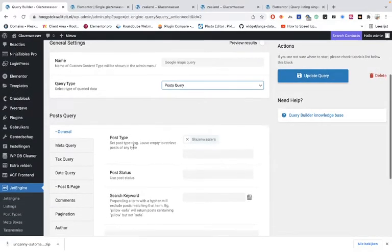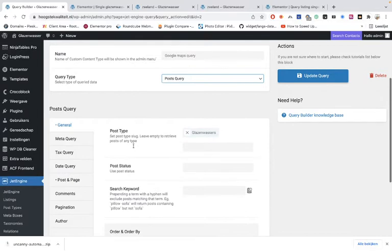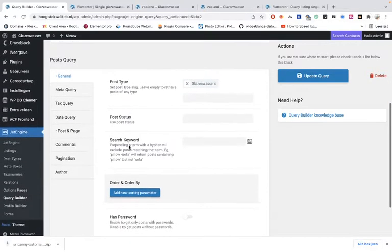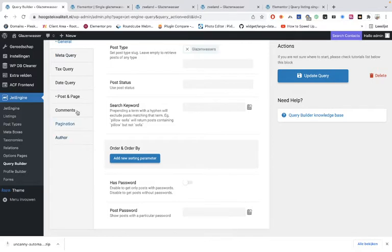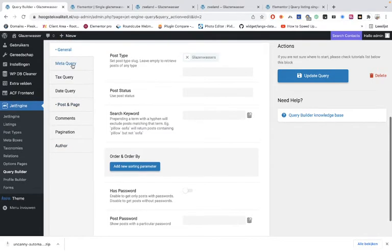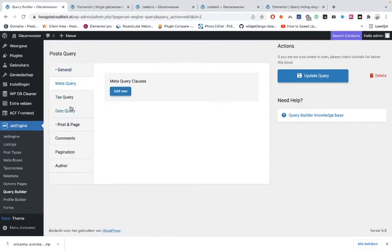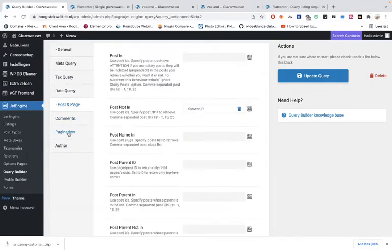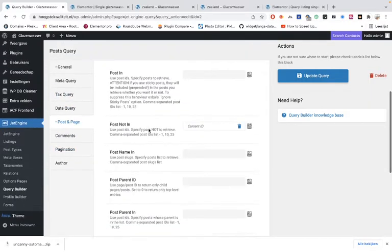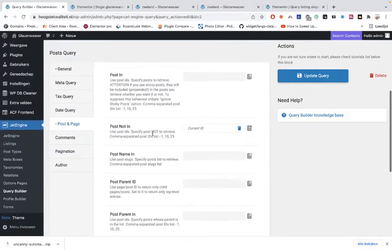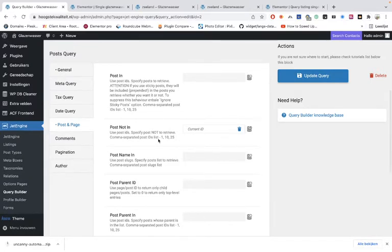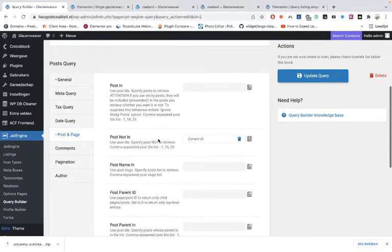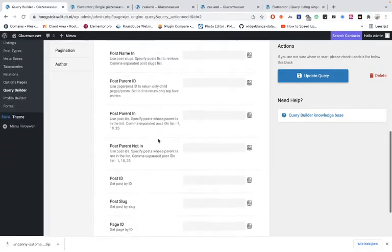It's not the taxonomy but the post type, and you can order it. But as I said, I want to make it very simple this time. The rest of the fields you can leave empty as you can see. The post in, post not in - the current ID - so the current user's post won't